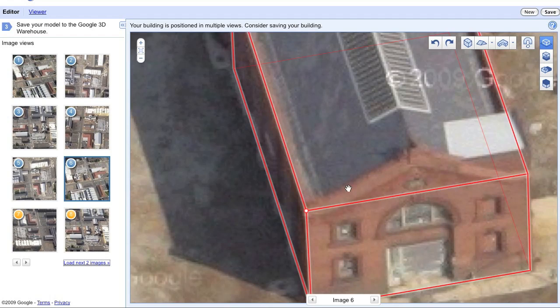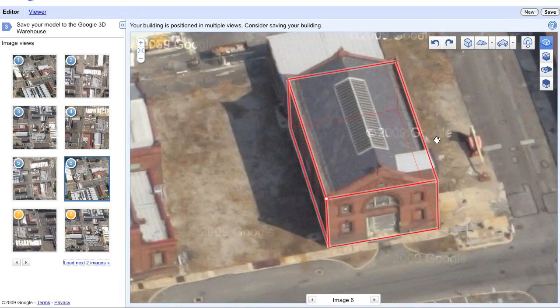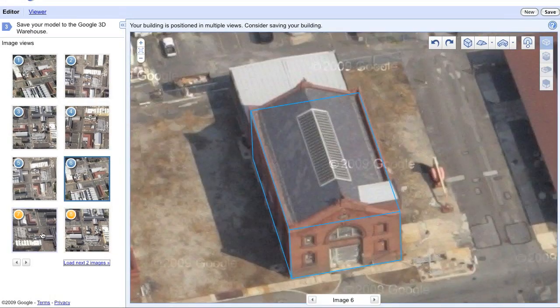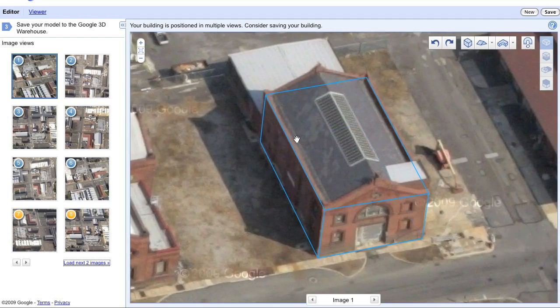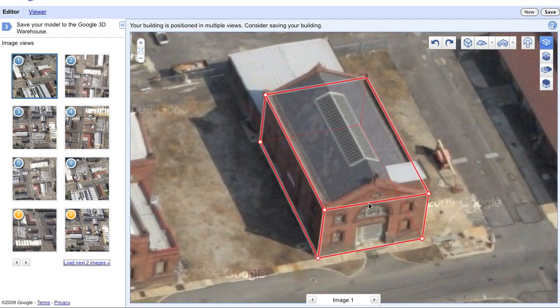It saves a ton of time compared to trying to create all of those textures in SketchUp. However, the quality isn't what I personally think is up to par — but that's okay.